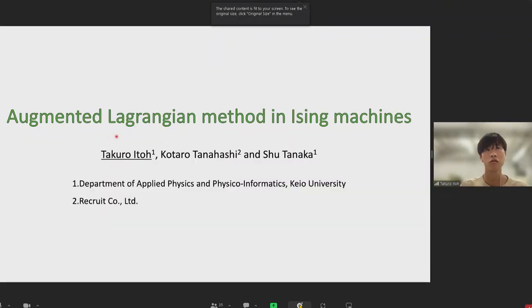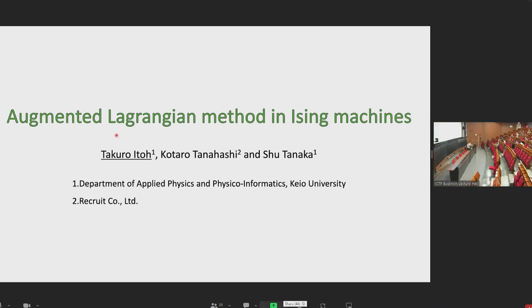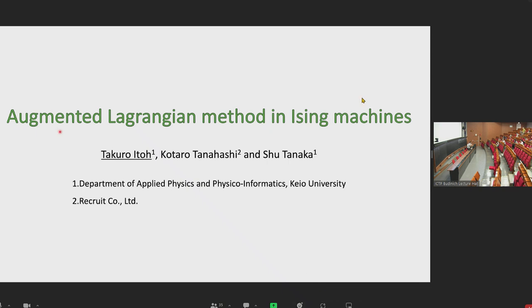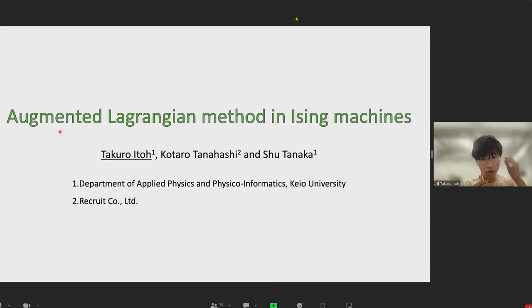Is the screen and audio okay? Just a moment. I can't find the record button.